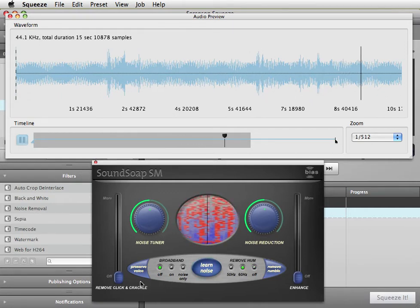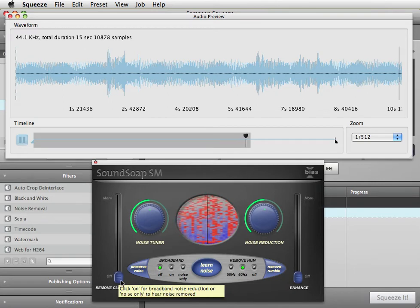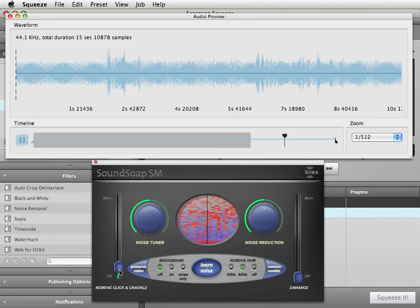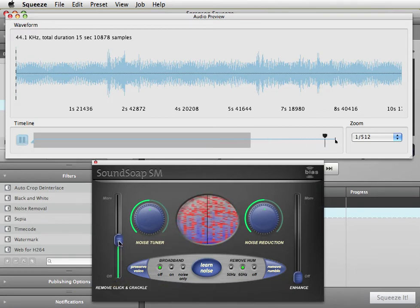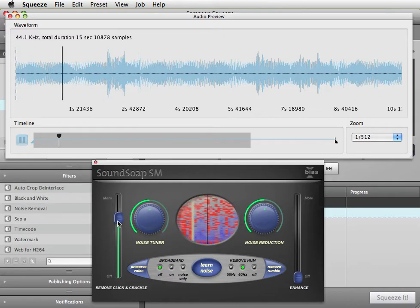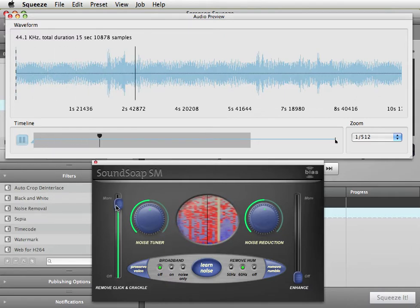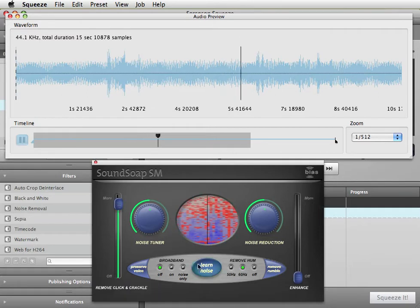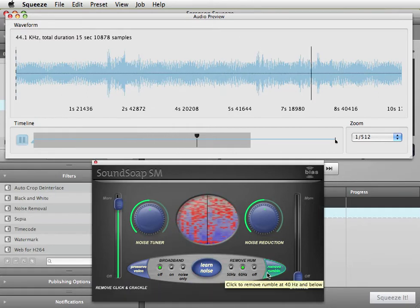To take out the clicks and pops, just raise the Click and Crackle Removal slider until they're gone. Use the lowest possible setting that removes them to minimize artifacts. And I'll turn on Remove Rumble to take out the very low frequency noise.